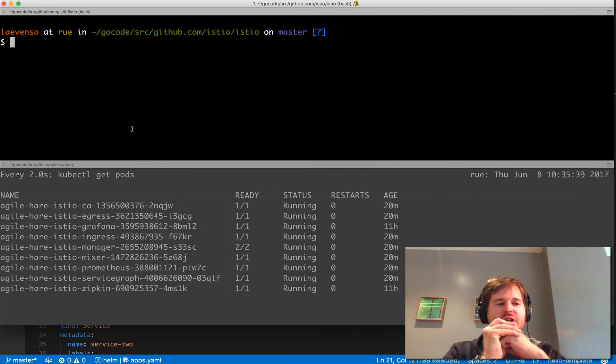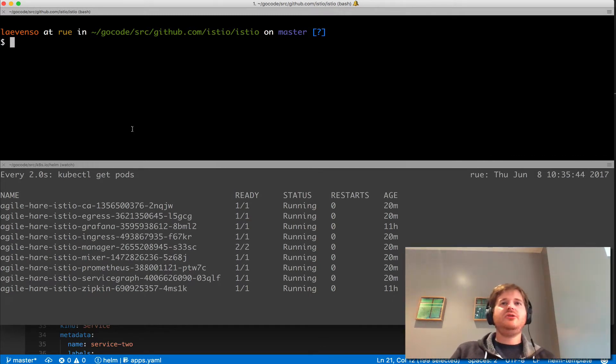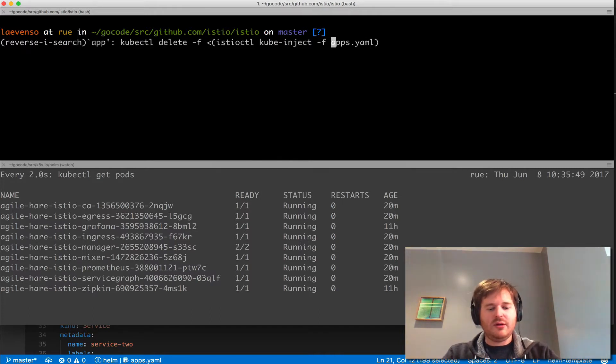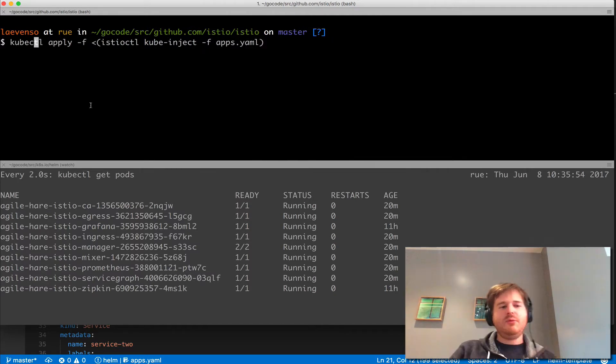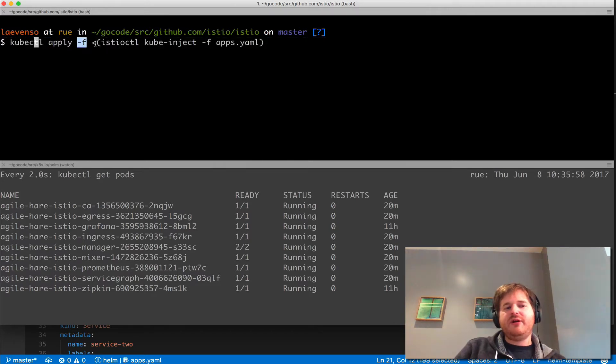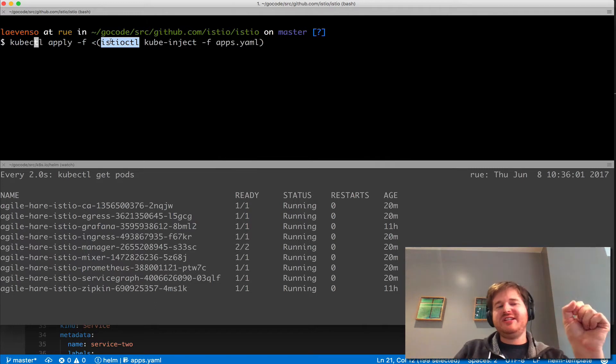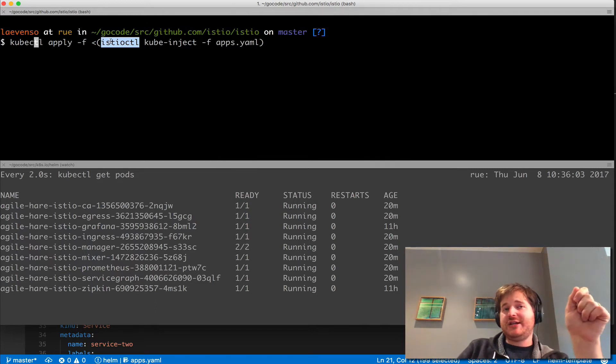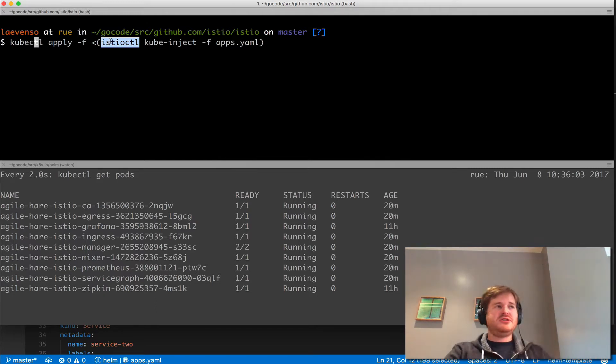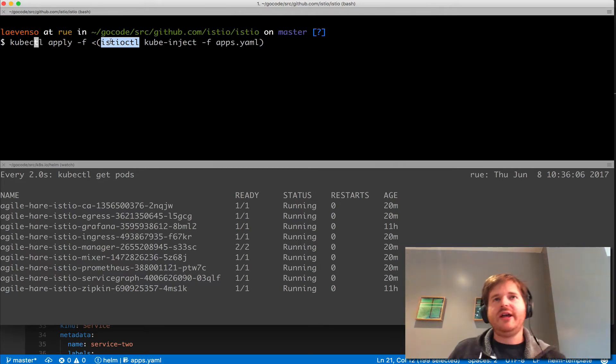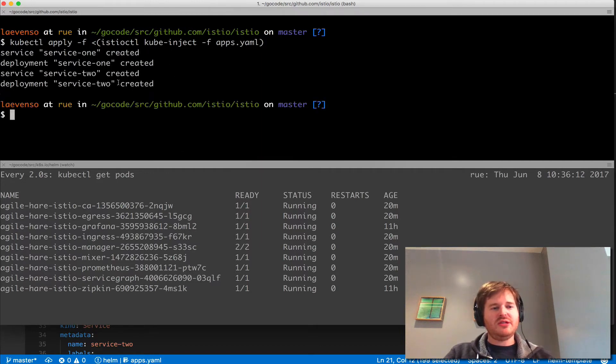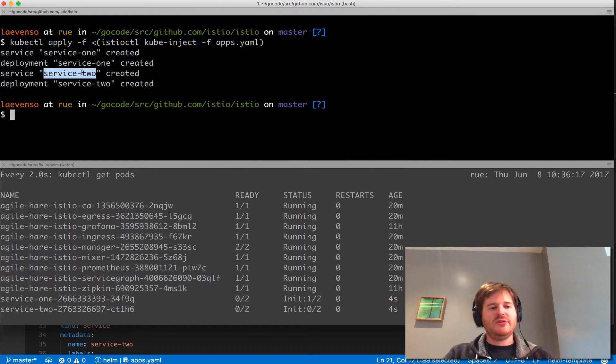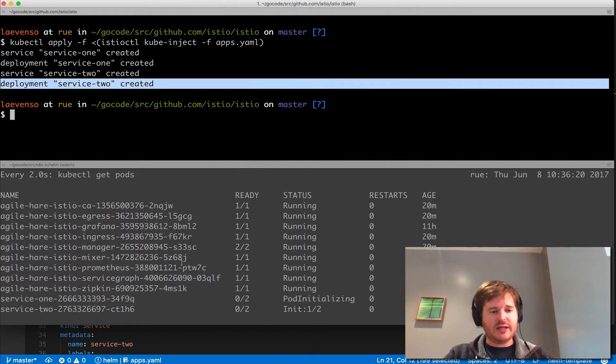If you've actually used IstioCtl, we create these services in Istio by using IstioCtl. I have that apps.yaml, and here what I'm doing is a kubectl apply, nothing new there. I'm going to give it the file name but I'm actually calling IstioCtl kube inject. There was no sign in this apps.yaml of any metadata for Istio. I'm going to apply them, and we should see service service 1 and deployment service 1, service service 2 and deployment service 2 have been created here.